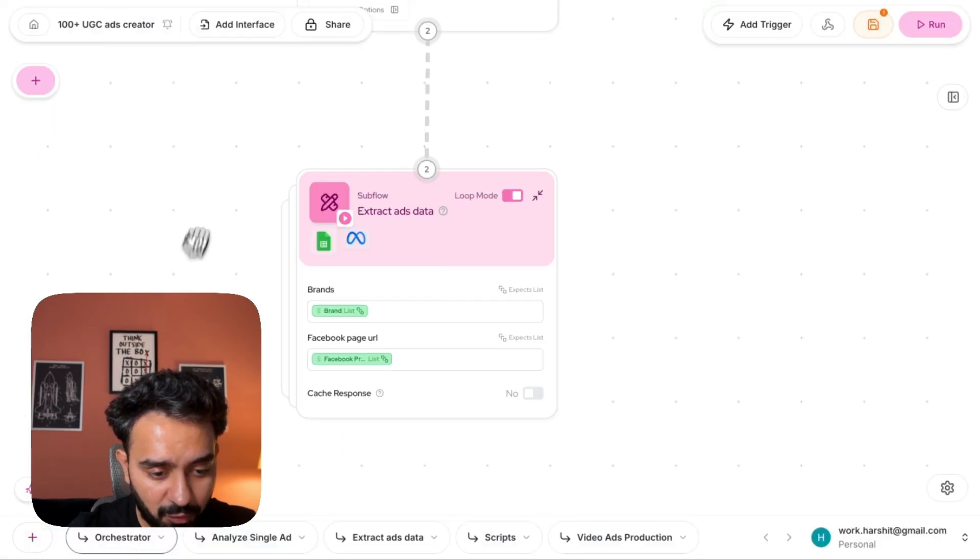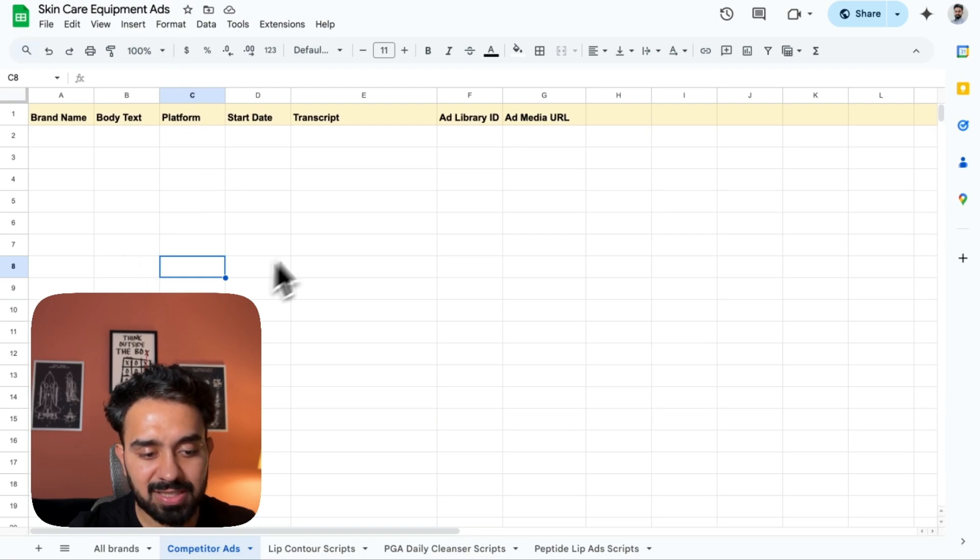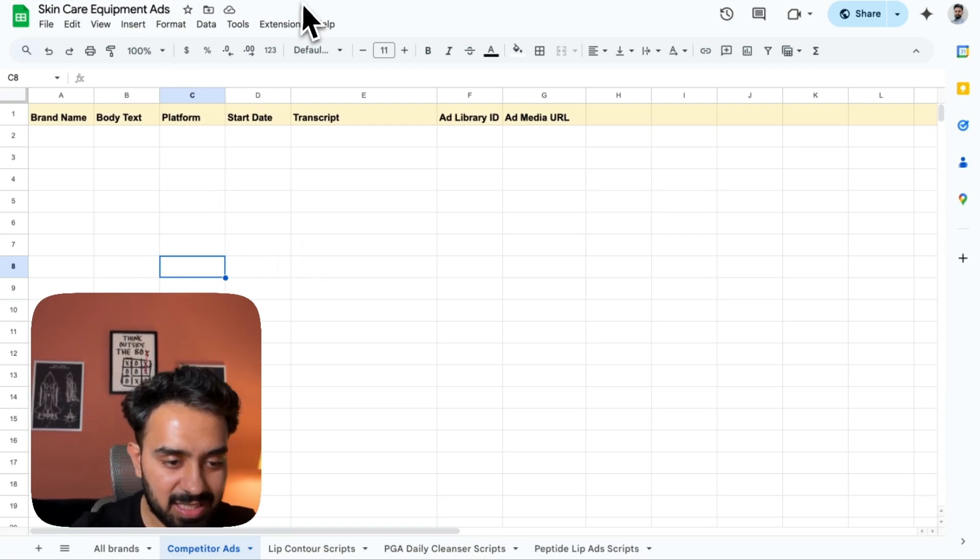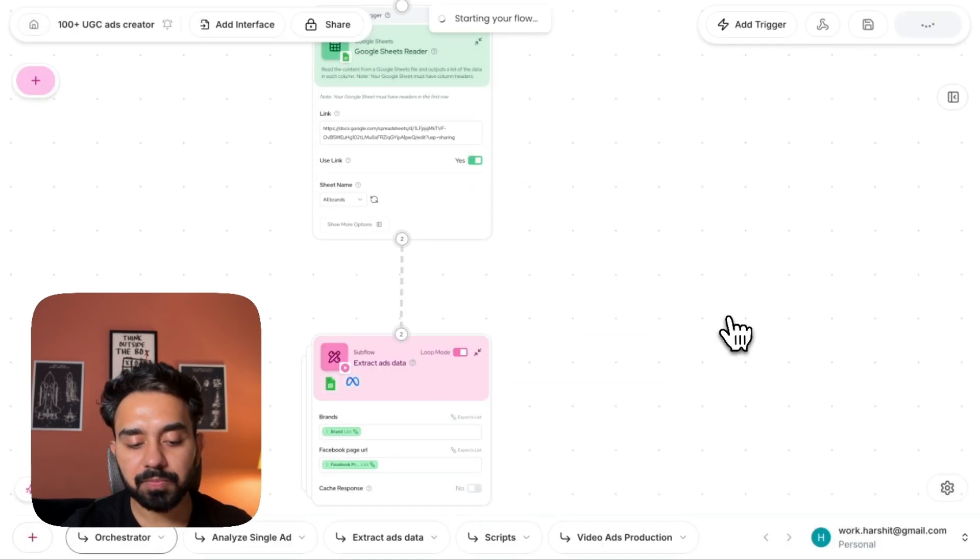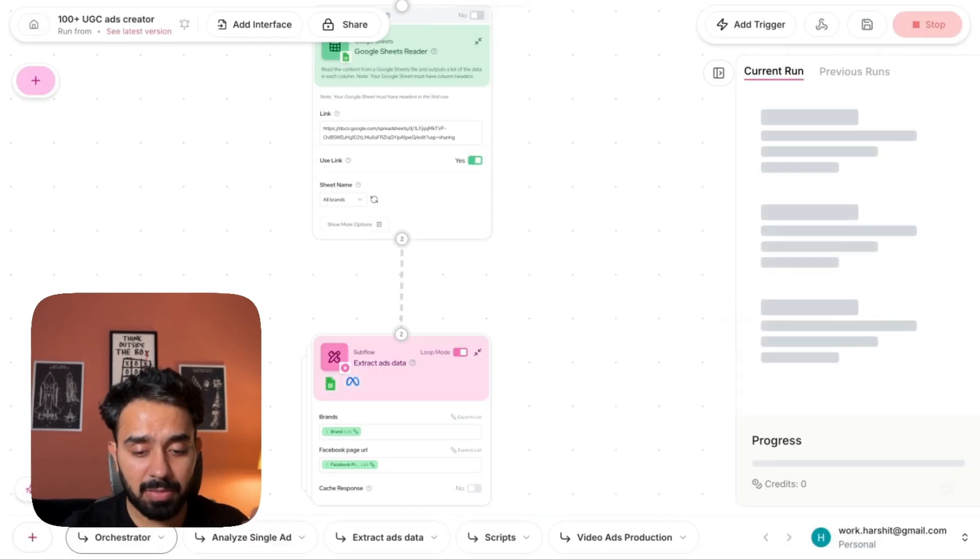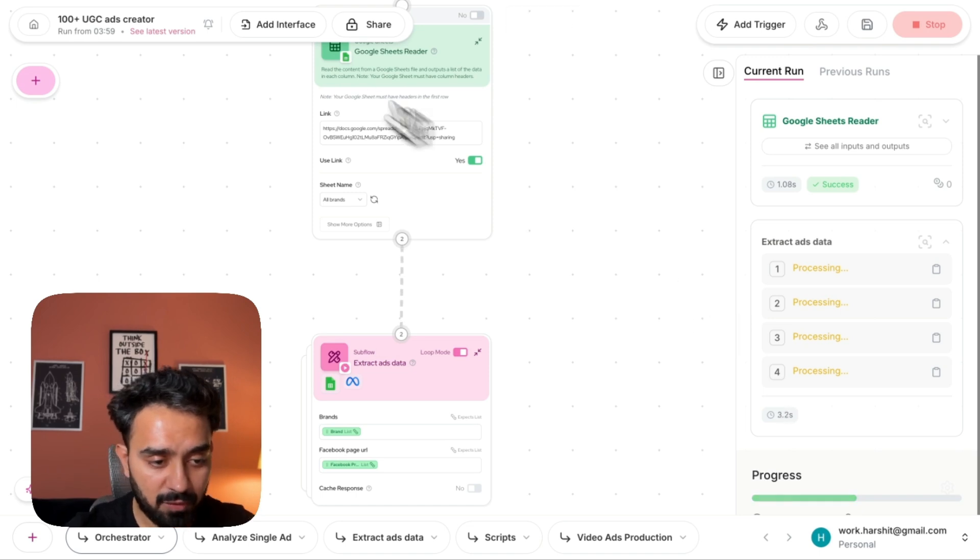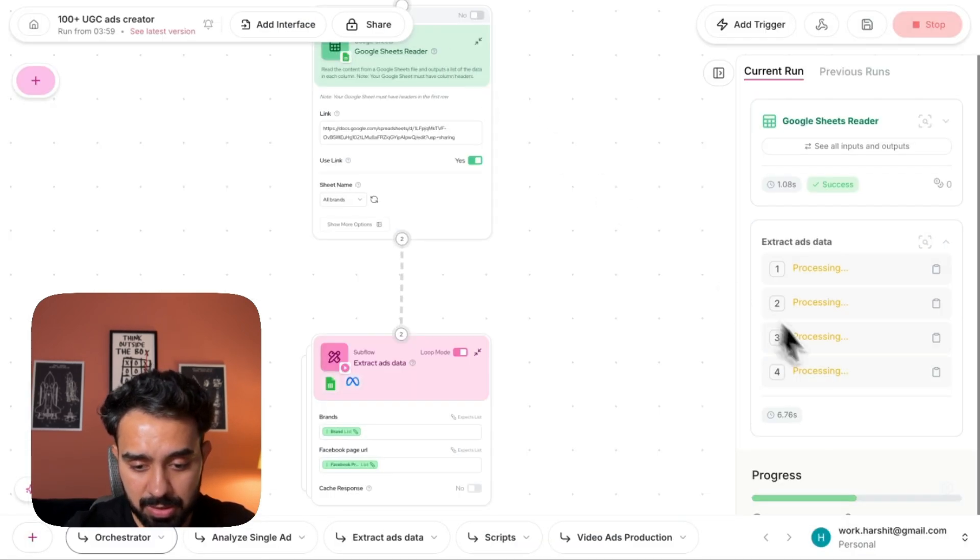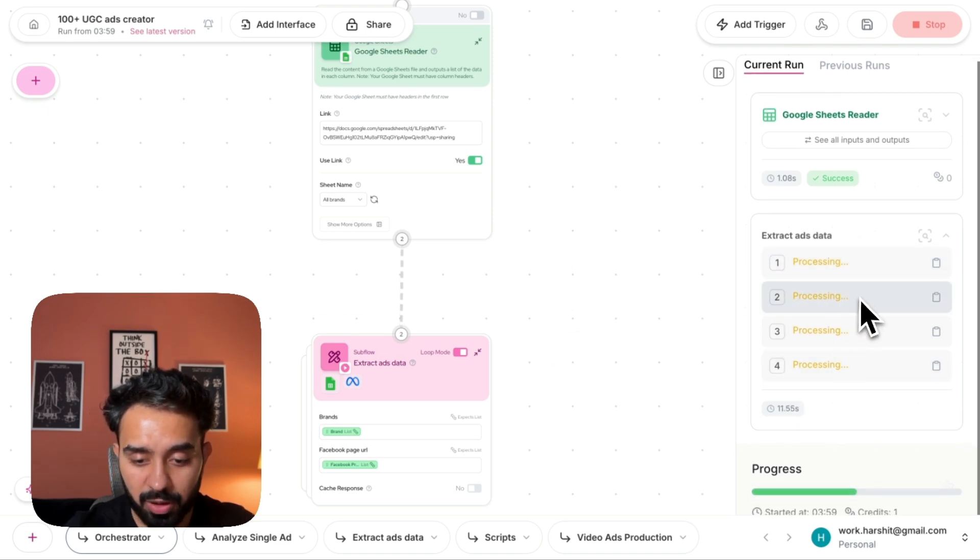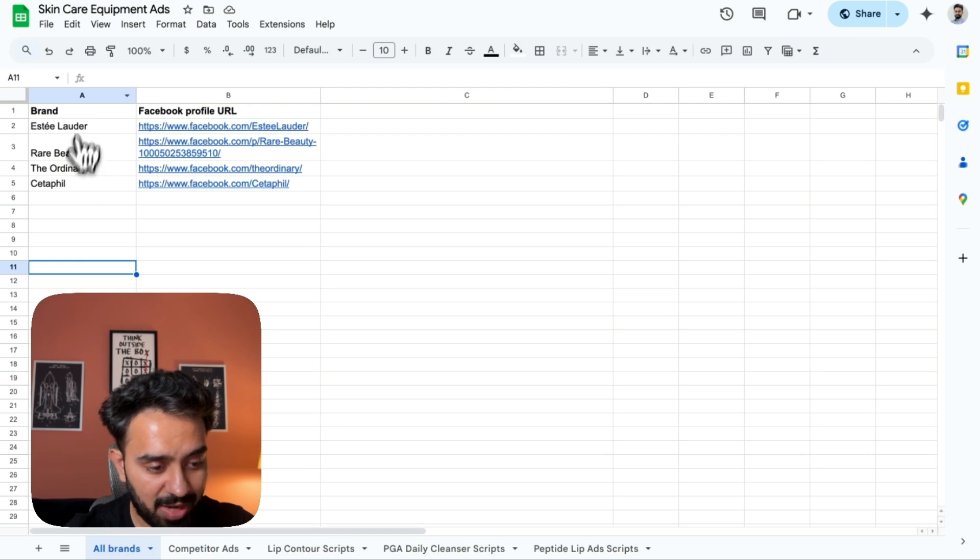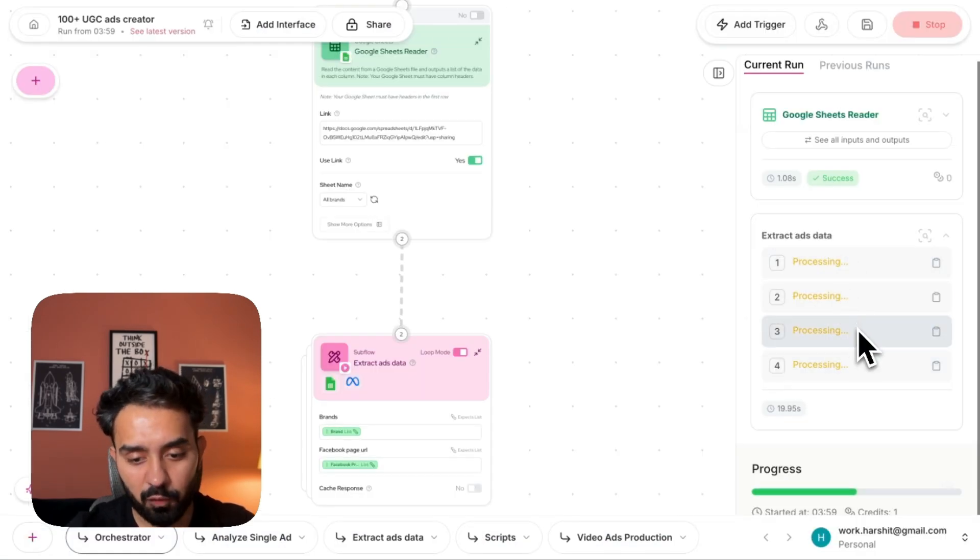So let's quickly run this flow. I'll start off from the orchestrator. The first step is to capture all the transcripts, scrape all the ads that these pages are running. So I'll start this flow, save and run. Let's see, it'll take some time. It'll scrape all the ads from the ad library and write all the transcripts here. So you can see here extract ads for four brands that I have in my list.